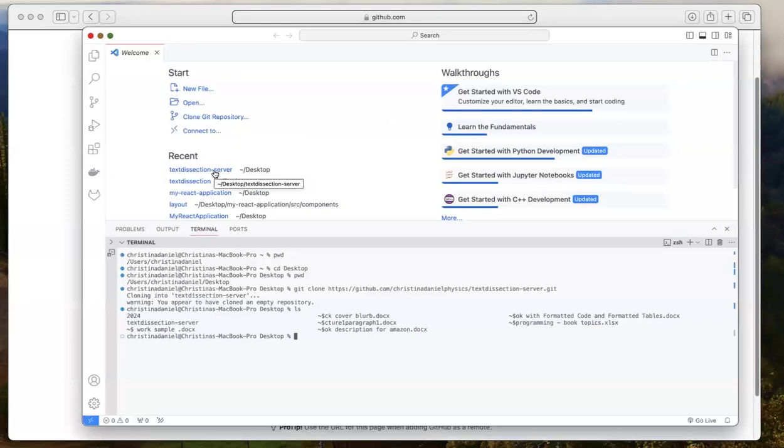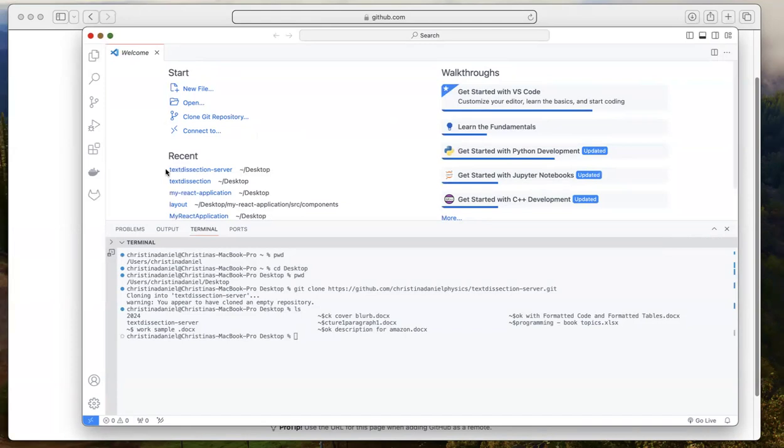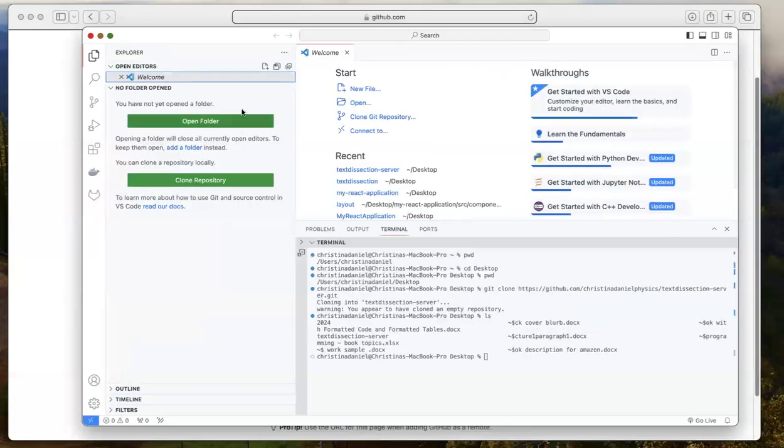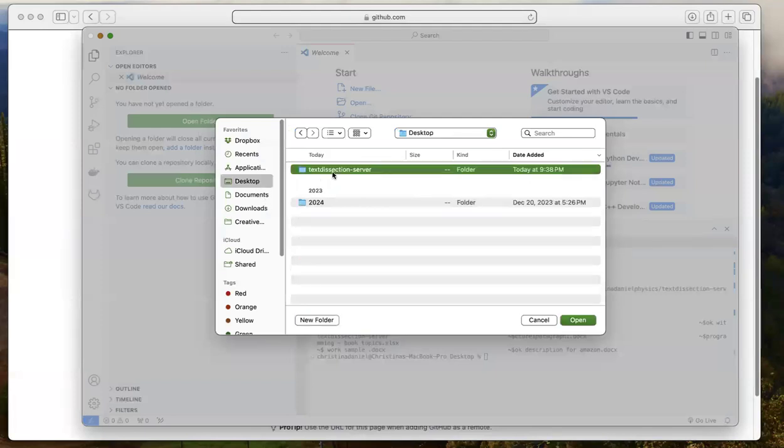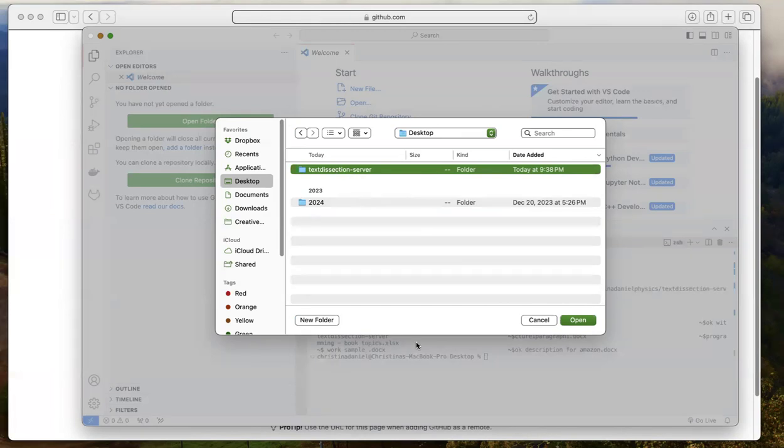I can probably just click on it. I'm actually hesitant to do that because I was testing this out before making this video. And I don't know if this is the old folder or the new one. So I'm going to actually just go here and say open folder, go to desktop. And as you can see, the folder was created just now from that git clone command. Now I can open the folder.